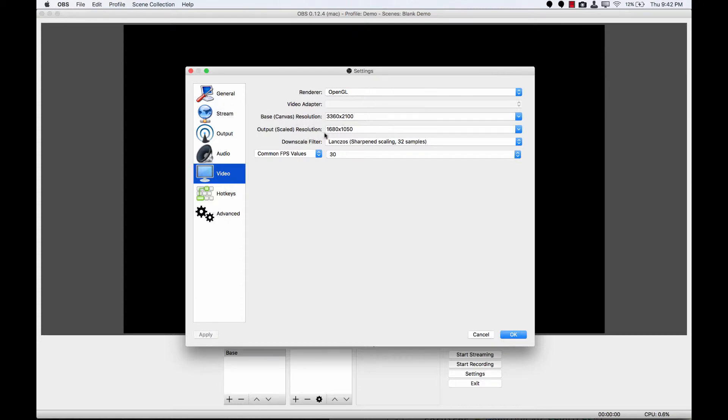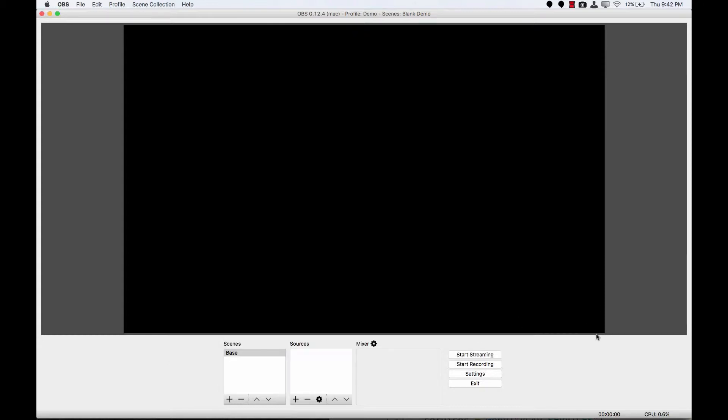What we want to end up with here is an output resolution of 1280x720, and a base canvas resolution somewhere in a 16x9 multiple of that 1280x720. And the way I'm going to show you in this video how to do that is to change the resolution of your Mac screen to a 16x9 resolution using a program called Switch ResX.